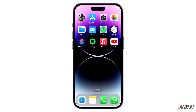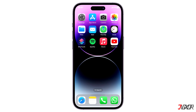Hi and welcome to a new video. Do you want to personalize your home screen and have 3D effects on your apps to make the display stand out? In this video I will show you how to set it up.